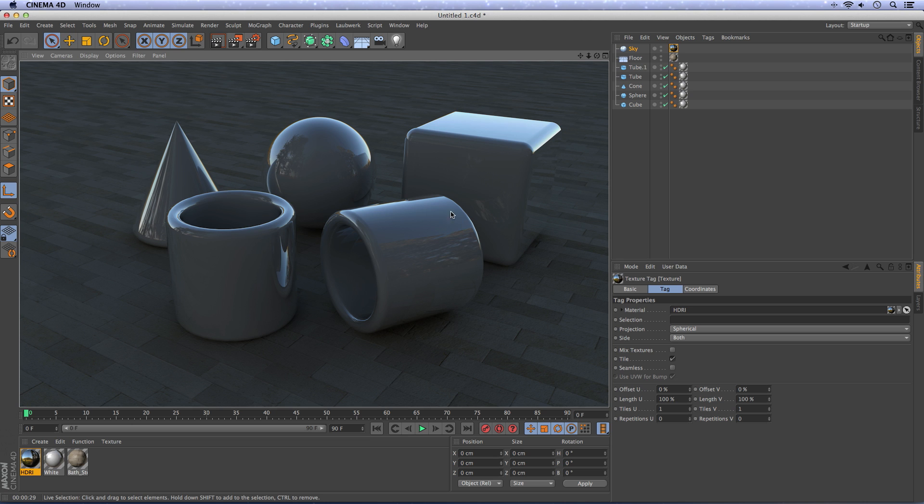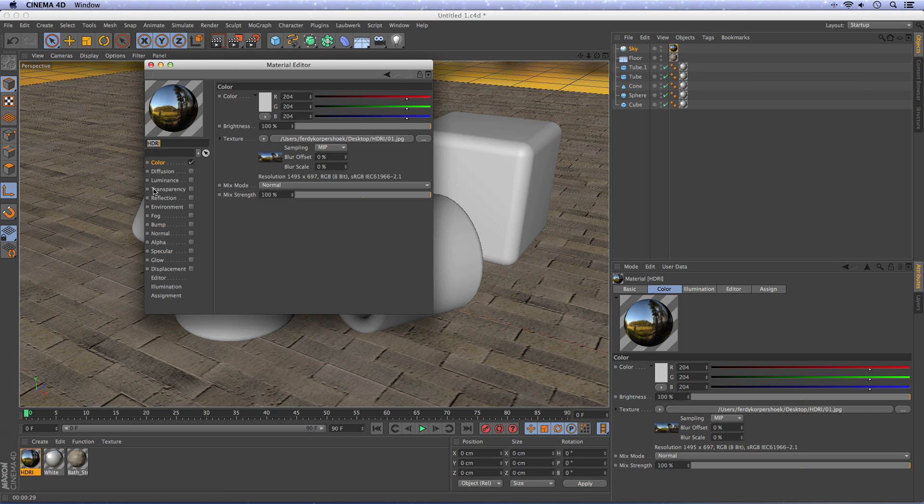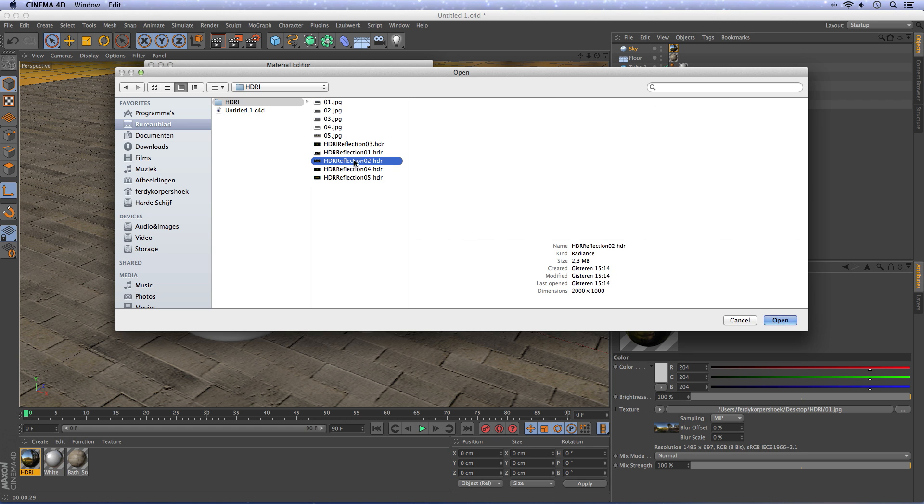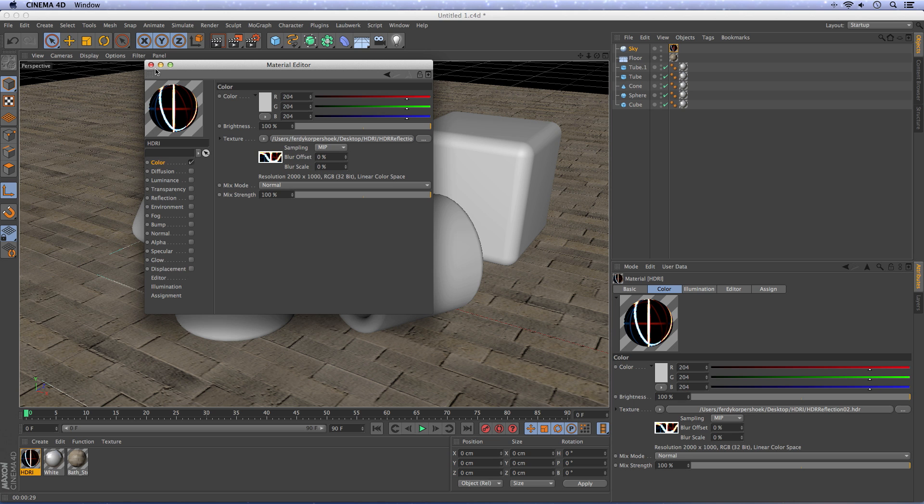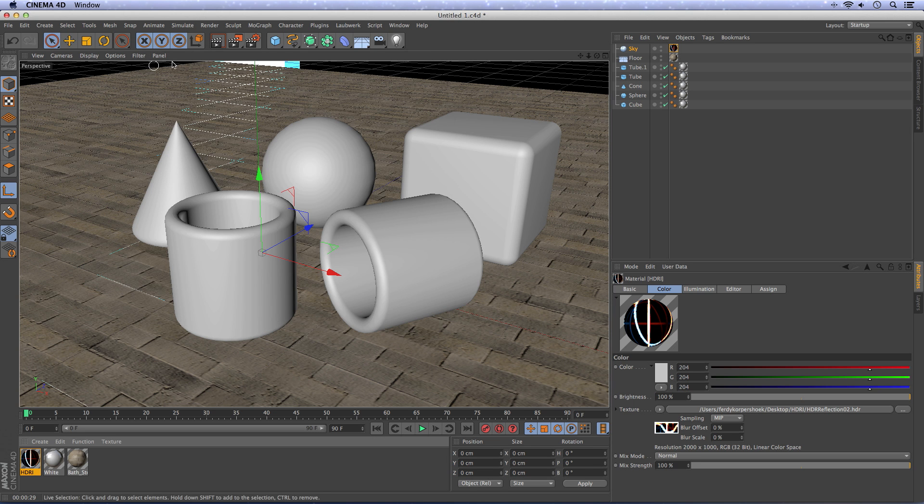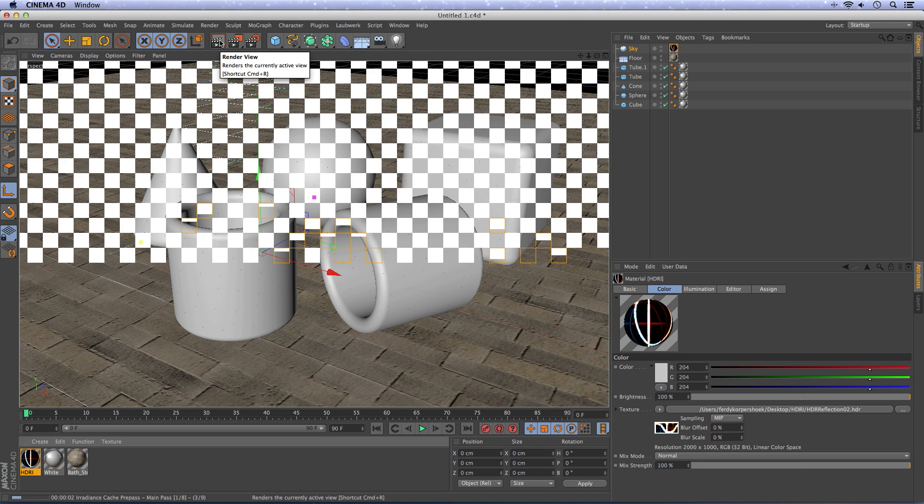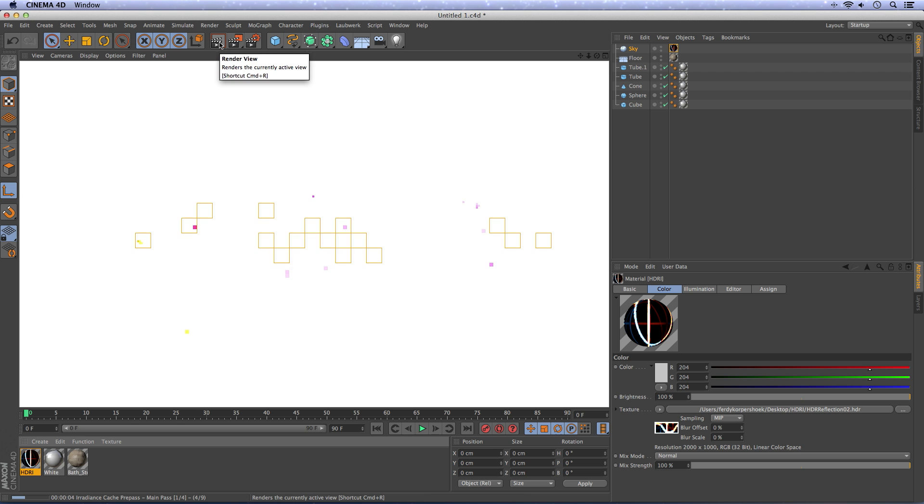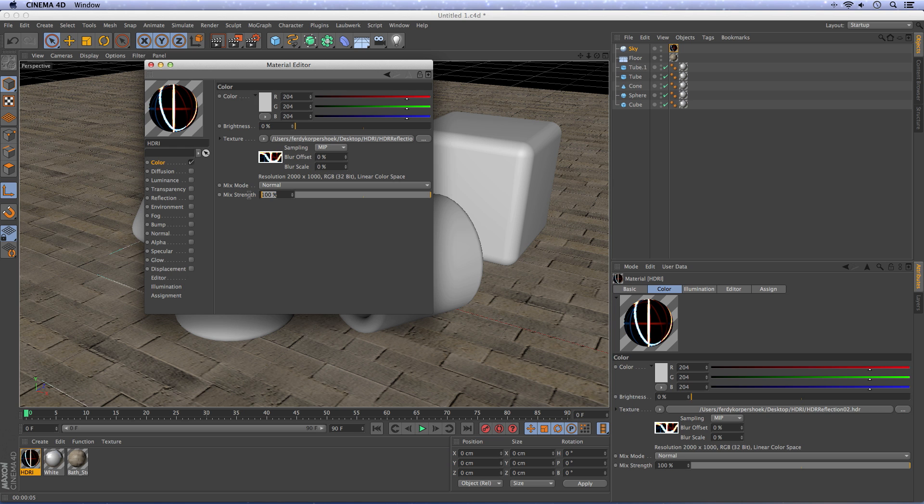But the funny thing is with HDRI, you can totally change the look and feel of the scene. So let's use another HDRI image. I'll take this one. Open it. Look like this. If I now render it, I will see that it's far too bright. So I'll go here. Change the brightness to zero and the mix strength to 10%.